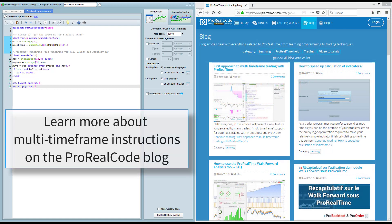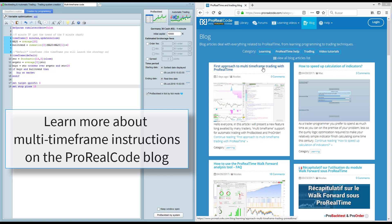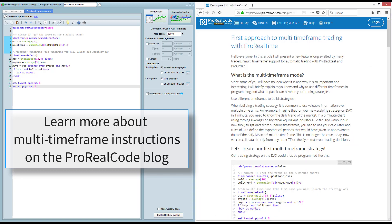To learn how to use the new multi-time frame instructions, go to the ProRealCode website within the blog section, and then open the article here: the first approach to multi-time frame trading with ProRealTime.